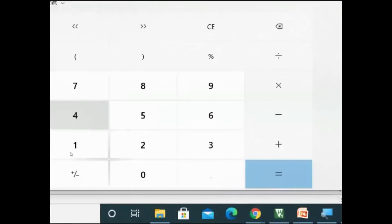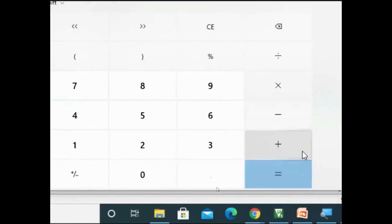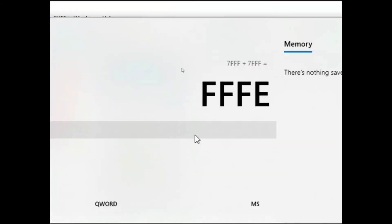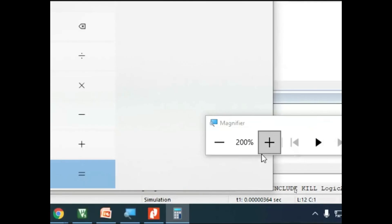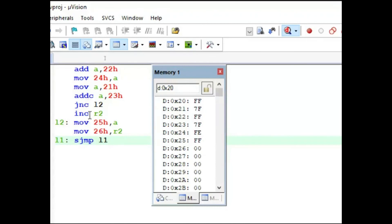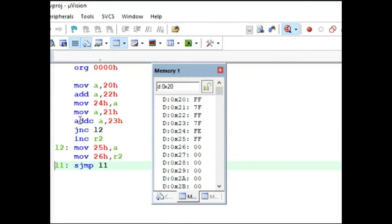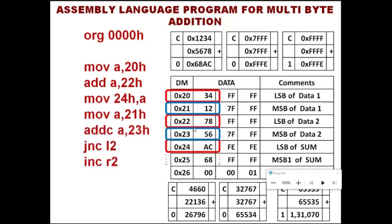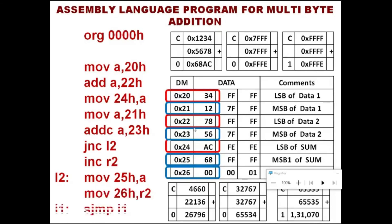That is what we are observing in the calculator as well — fantastic. It is very important: you must know the hexadecimal and decimal numbers, how to write the data LSB first and MSB next, where to use the ADDC instruction, and where to use the jump on carry instruction. This is how we write the program, simulate it using the 8051 microcontroller and assembly language programming in Keil, and the simulation verifies the result correctly.